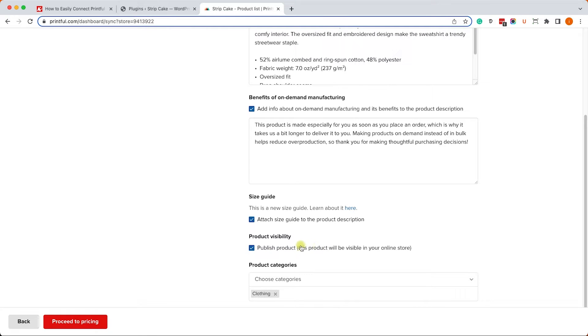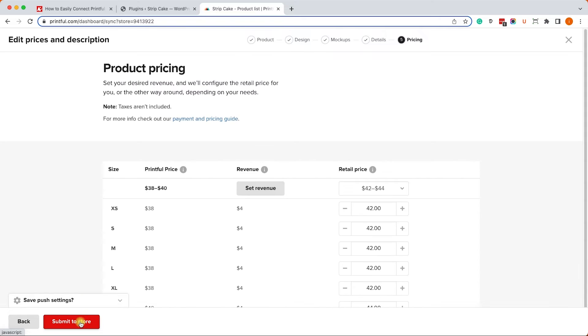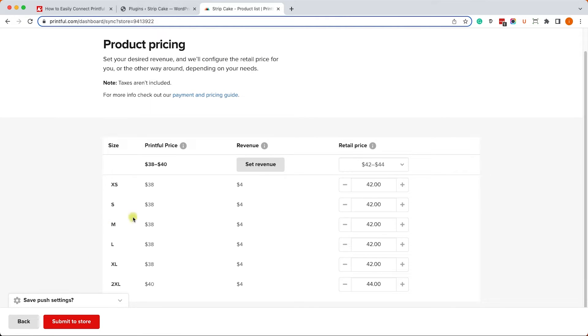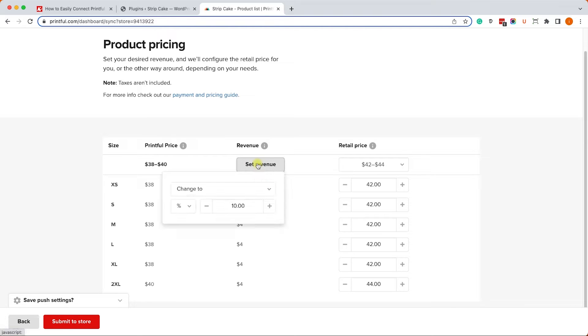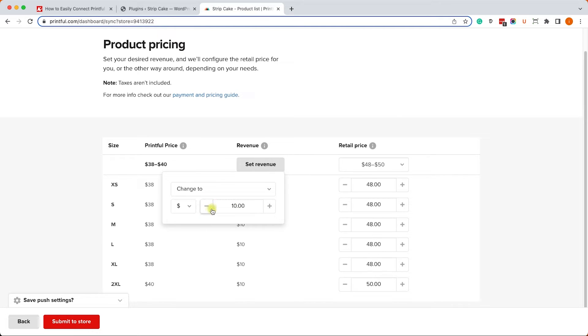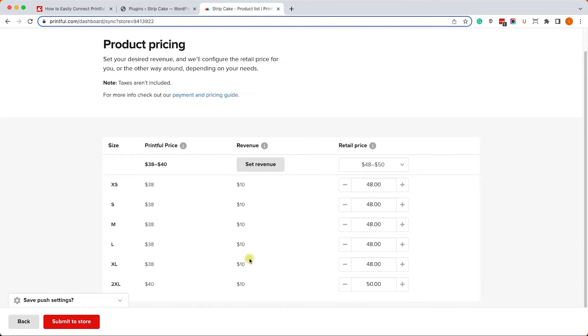The next page will show you how much it will cost you to create it on Printful. The middle column is your revenue and the retail price is the combination of the two. For example, it will cost you to create it $38 and you will make $4 out of it, but we can change the revenue to a higher number like $10 and then it will adjust accordingly. So the retail price will reflect the Printful price plus the revenue. When done, click on submit to store.